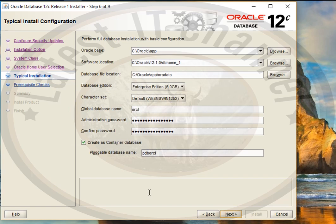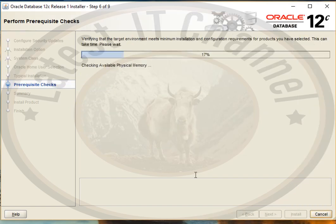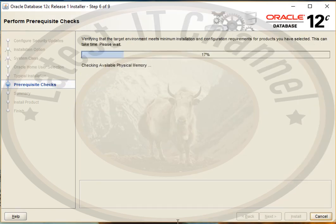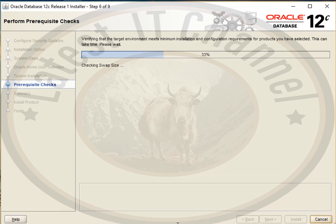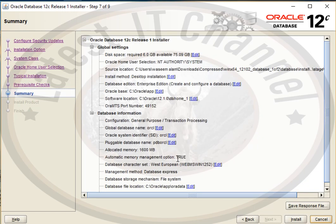Now it will check some prerequisites. When it is checking prerequisites, it will ask for a firewall connection — you can just allow it and continue installing. Now we will finish our installation of Oracle Database.